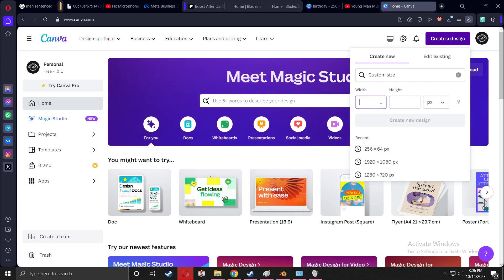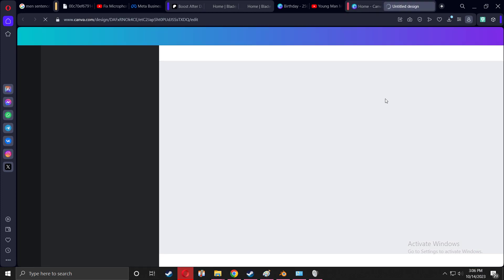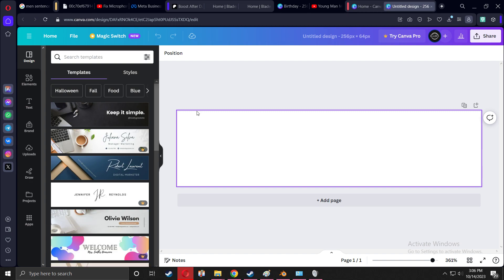You're going to press it and it's going to bring up this shape right here.